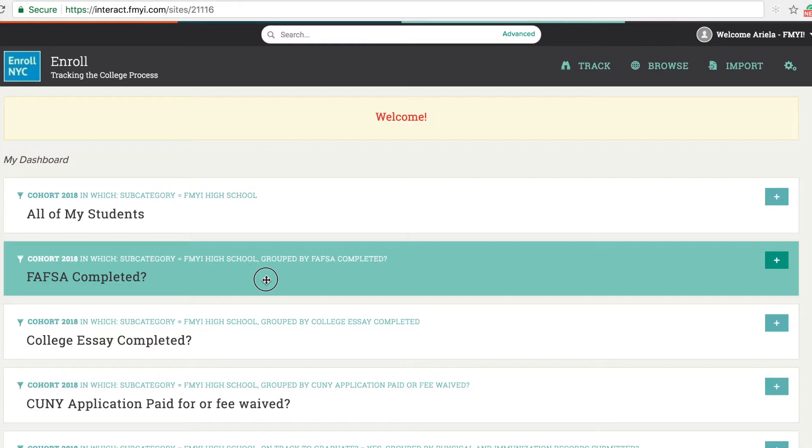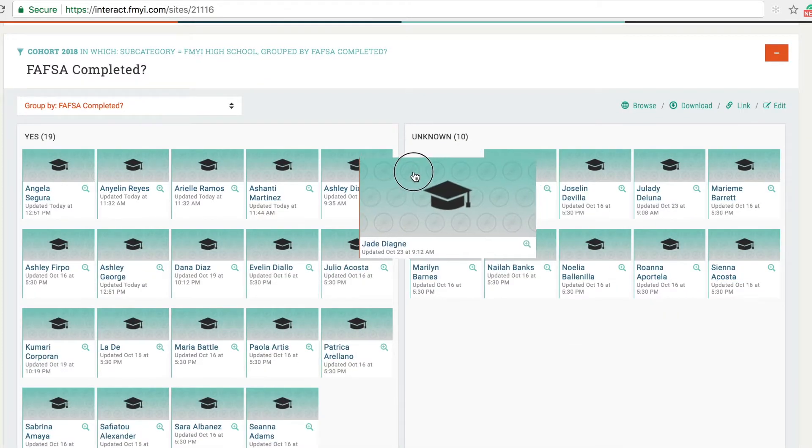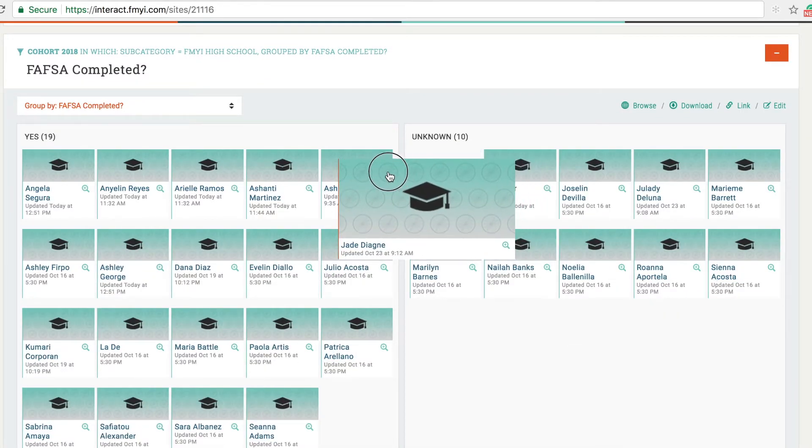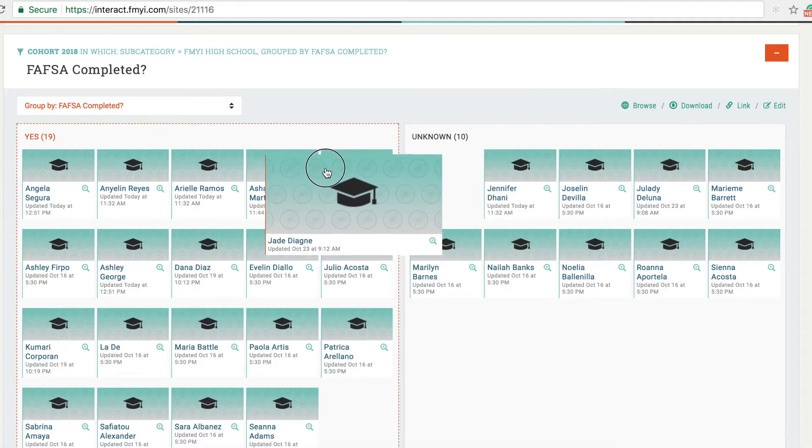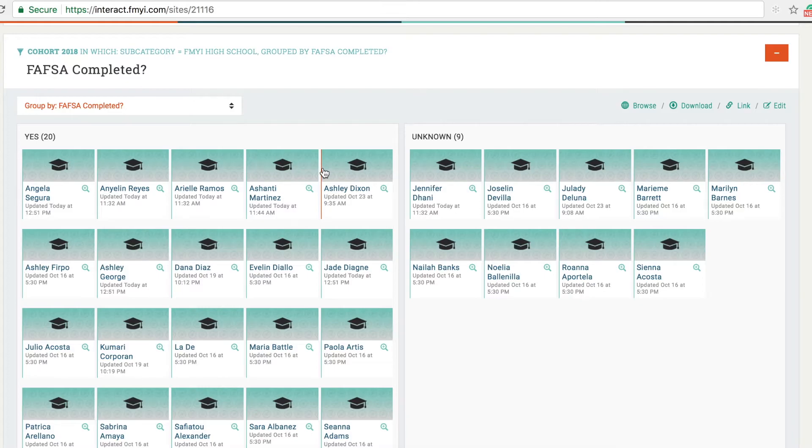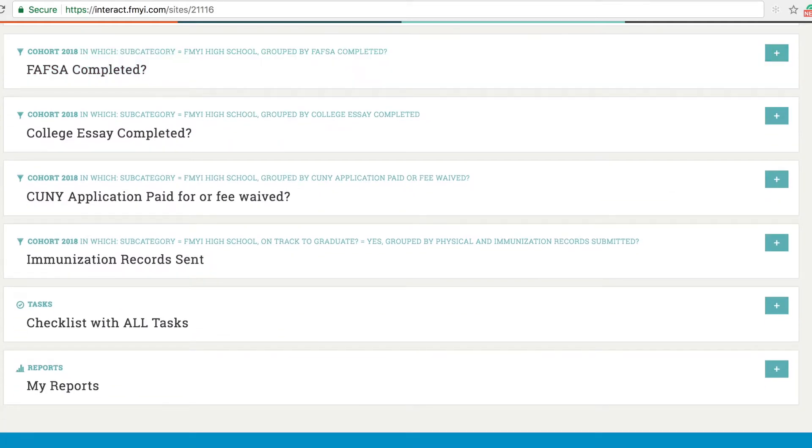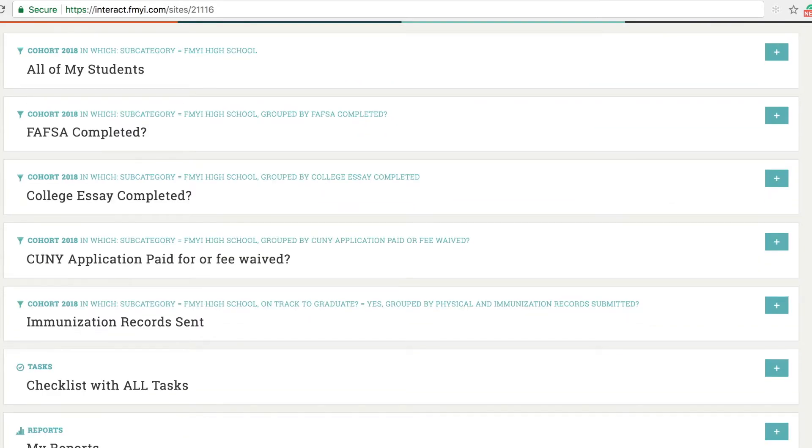Currently we have a tracker to show us who has completed the FAFSA and who still needs to. I can drag and drop from this column that says unknown to yes to indicate that the student has completed their FAFSA, and this information automatically updates on their page. You can create new trackers as needed to ensure that students don't miss a step.